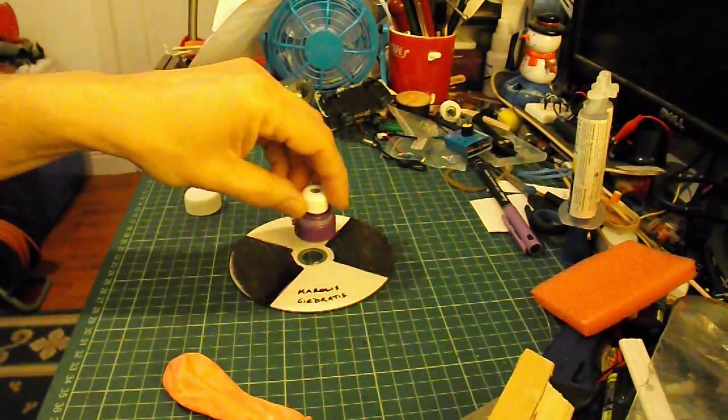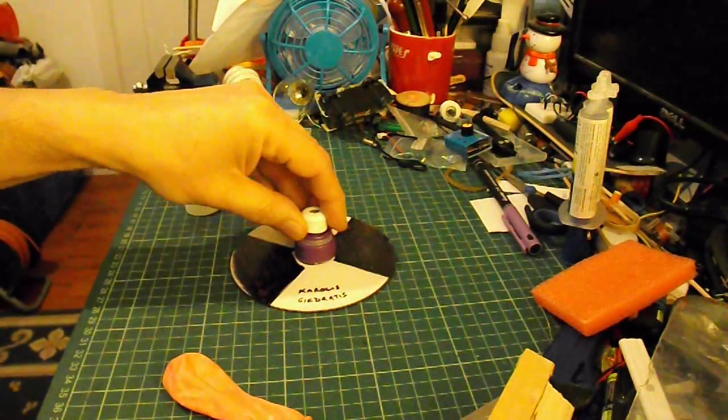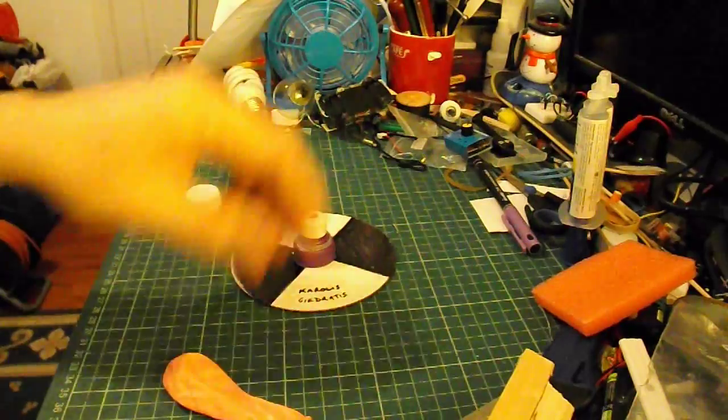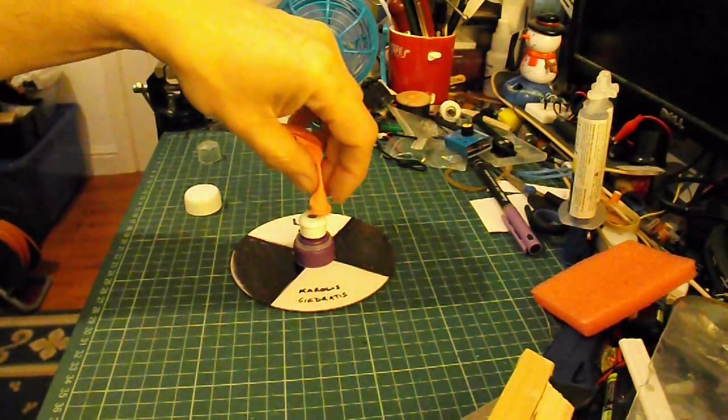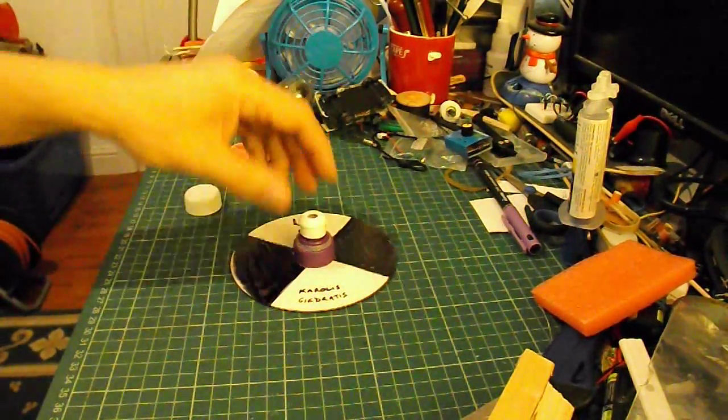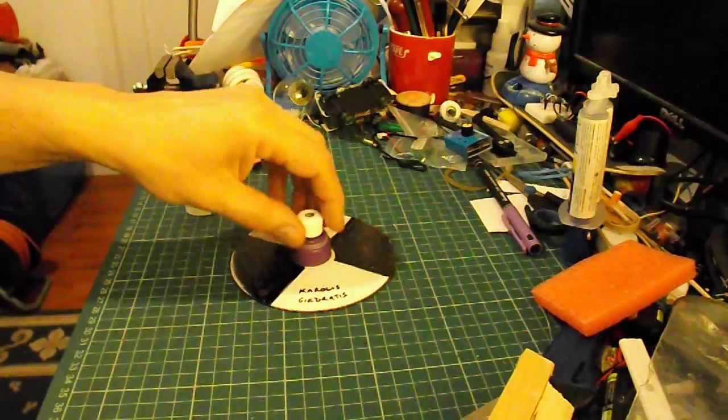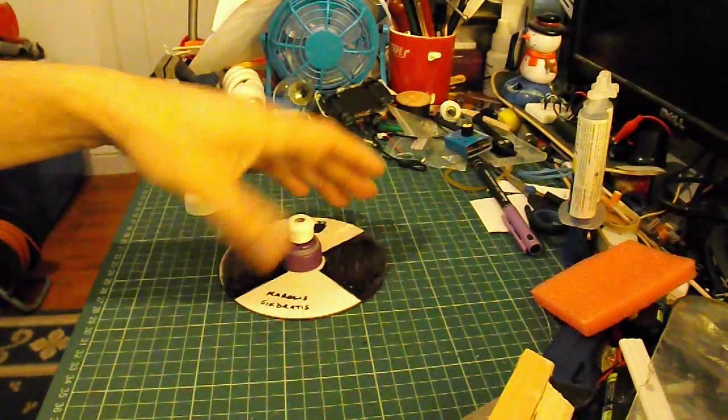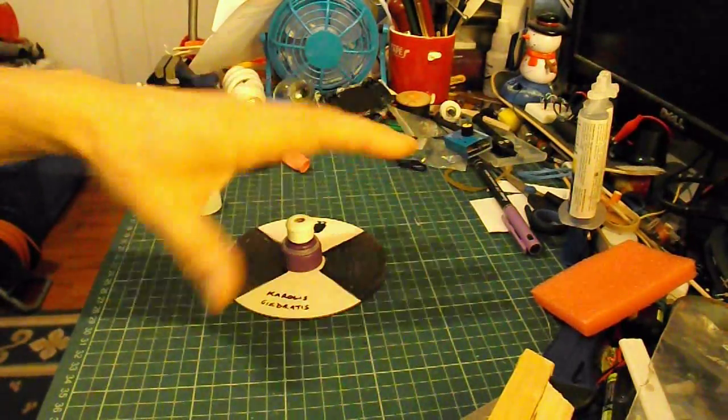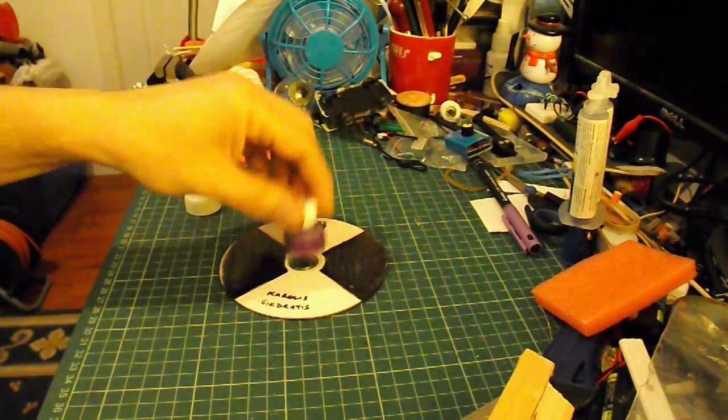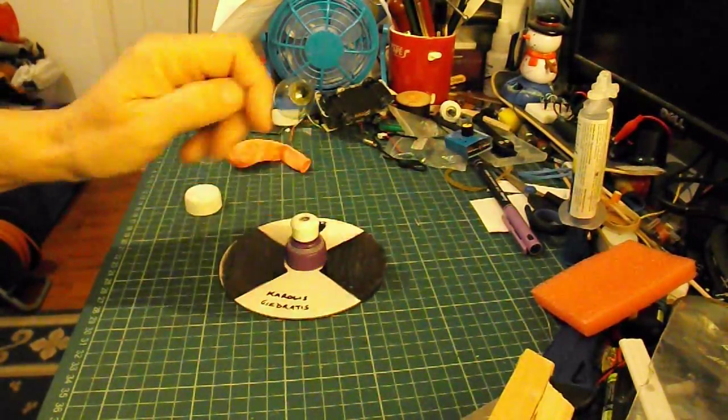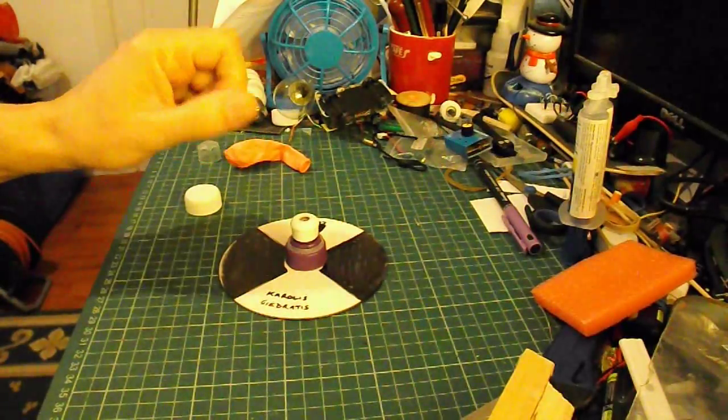So we need to glue that onto there, and then stick a balloon on top of it, and blow the balloon up, and see if it hovers. We'll try it on land first, and then we'll see if it'll hover on water.